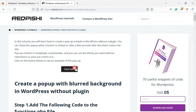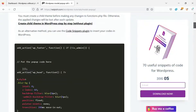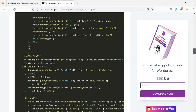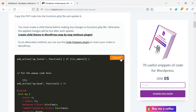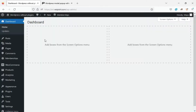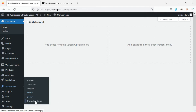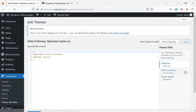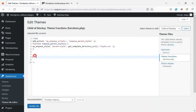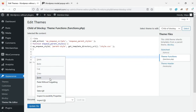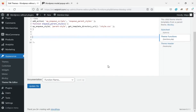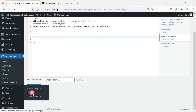Go to the link in the description and copy this PHP code. On the WordPress dashboard, go to Appearance, Theme File Editor, and open the functions.php file. You can paste the copied code here. If you don't have a child theme, watch video number one on the channel. Another way to insert the code on the site is to use the Code Snippets plugin.